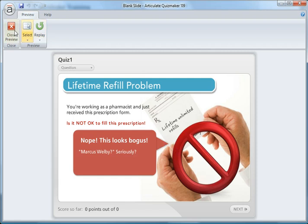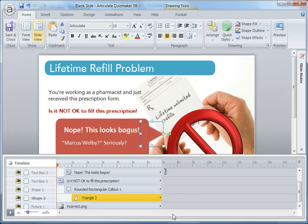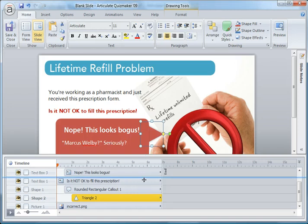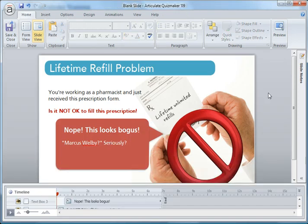That's how you can customize the feedback using Quizmaker's slide view. Once you get into slide view, you have access to the timeline, and from there you can animate your objects based on how you want them to come in with different timing and animation effects.